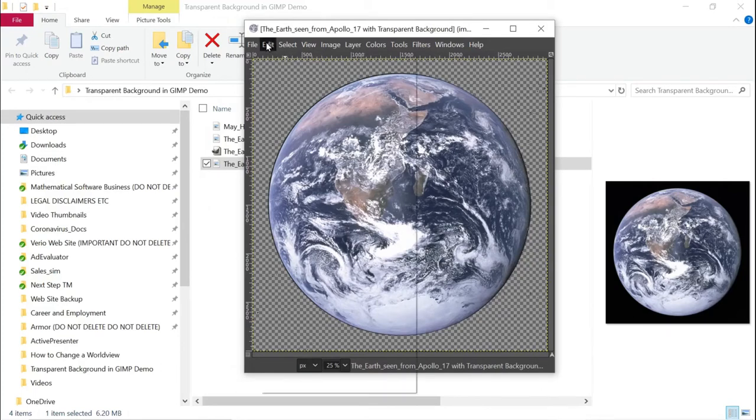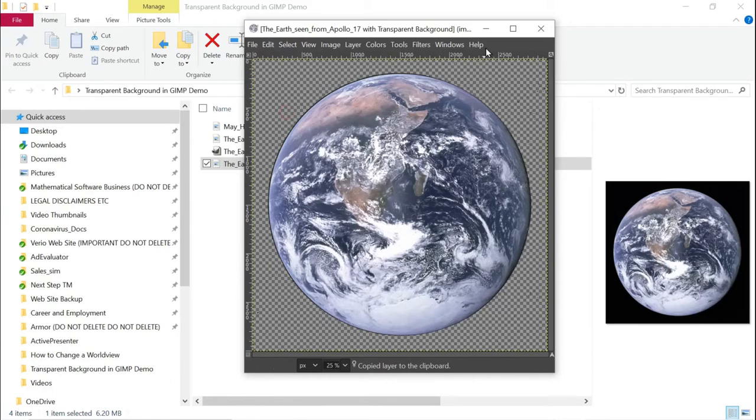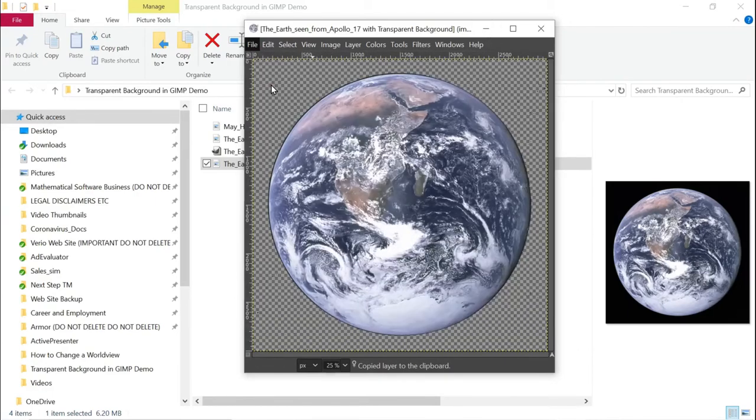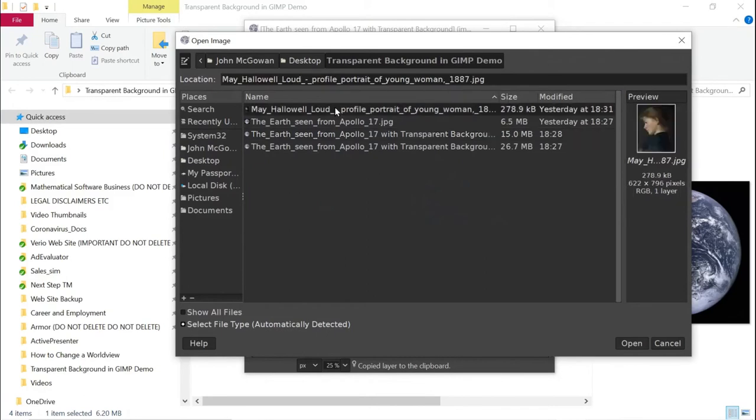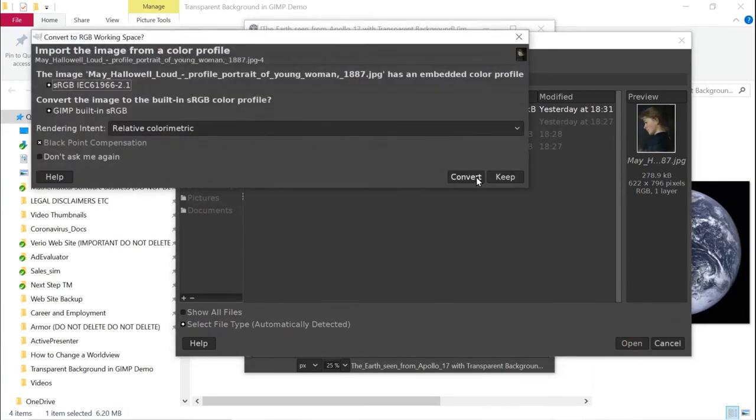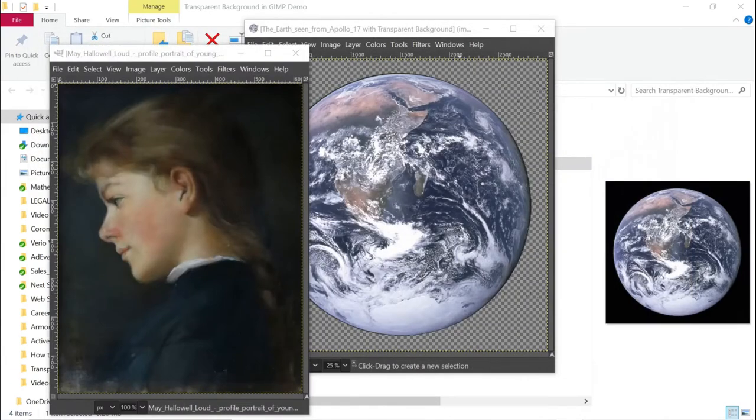And I'm going to copy it. And then what I'm going to do is open. And I'm going to get this picture of this young woman. It's from a painting from the 1870s. It's in the public domain also. And here we go.